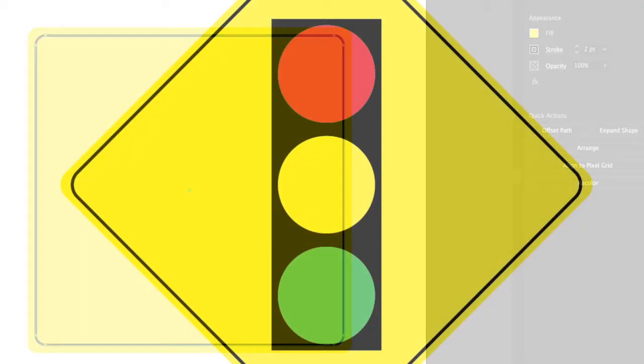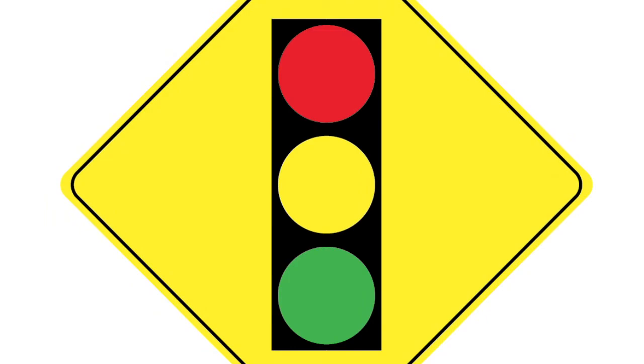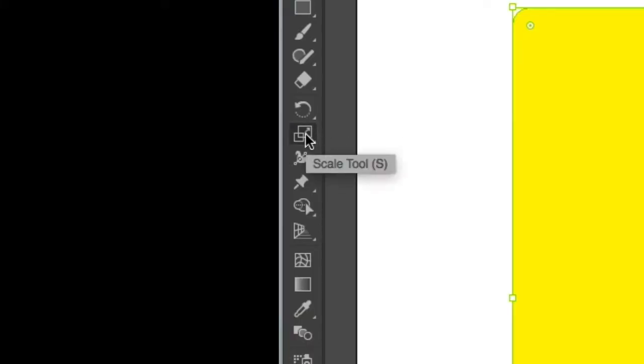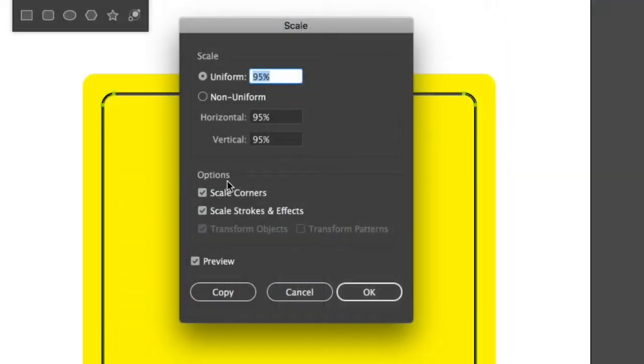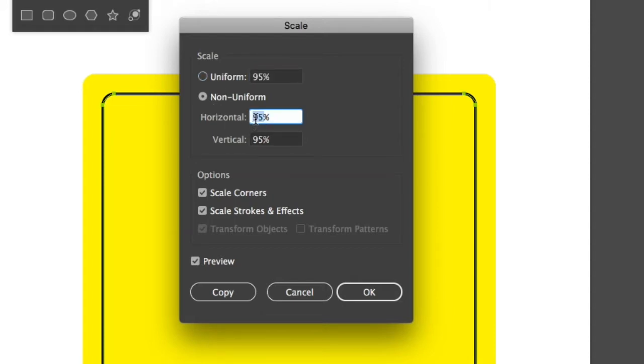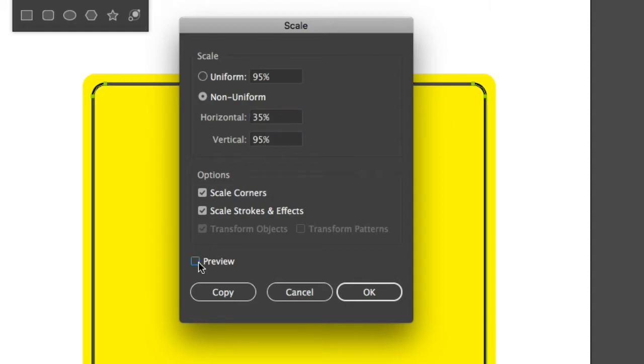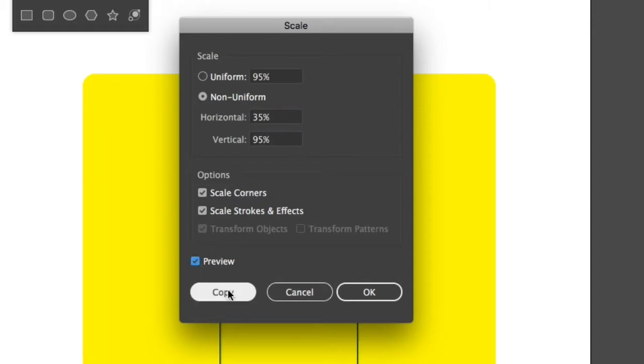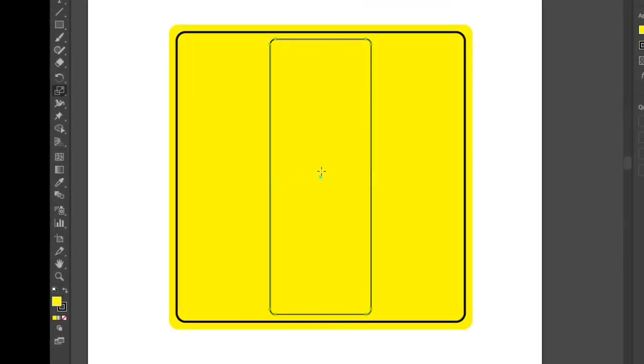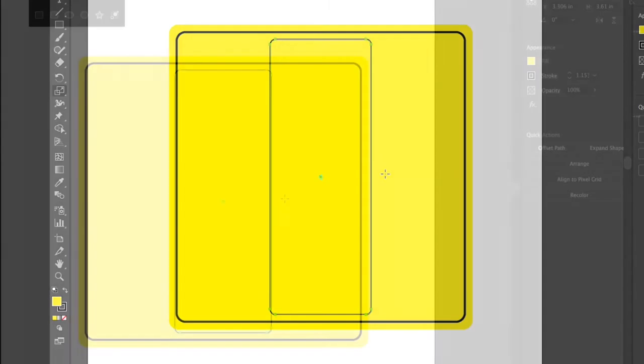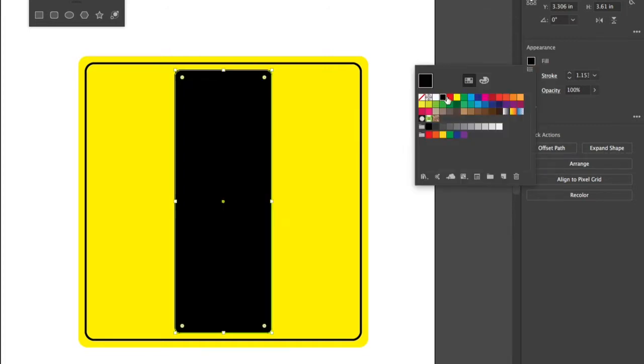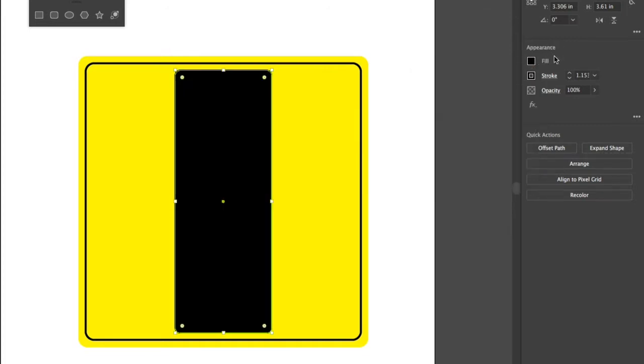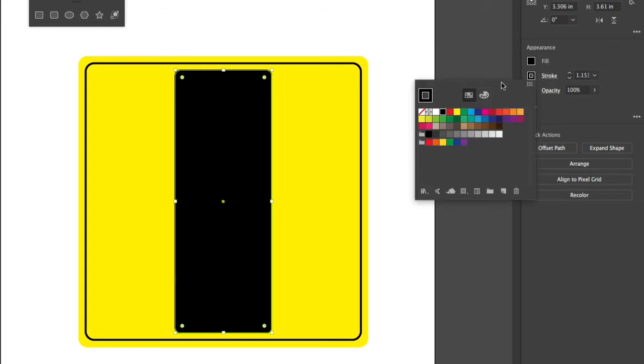Next, to create the black shape behind the circles, we're going to use the scale tool once again. Double click on your scale tool. Under non-uniform, we're going to change the value from 95% to 35%. Check our preview and press copy. Notice that the shape is a little bit shorter on the top and the bottom and it's 35% of its value from left to right. We're going to go to the properties panel and we're going to change the fill color from yellow to black and we're going to take the stroke value off and set it to none.